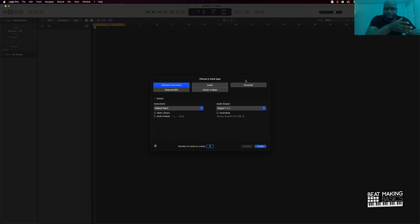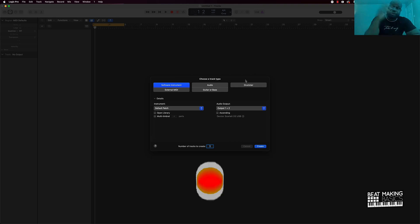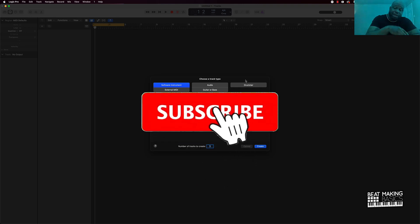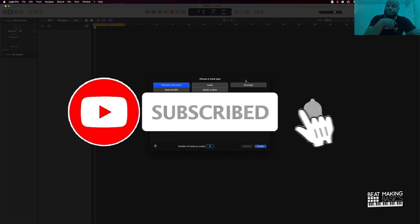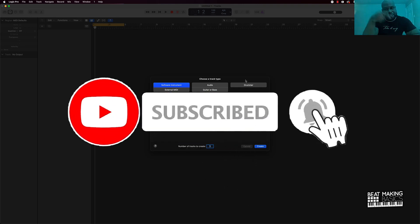What's going on y'all, beat making bases back again with another dope video. If you're new to my channel go ahead and subscribe as well as give me a thumbs up because we're coming back with bangers.